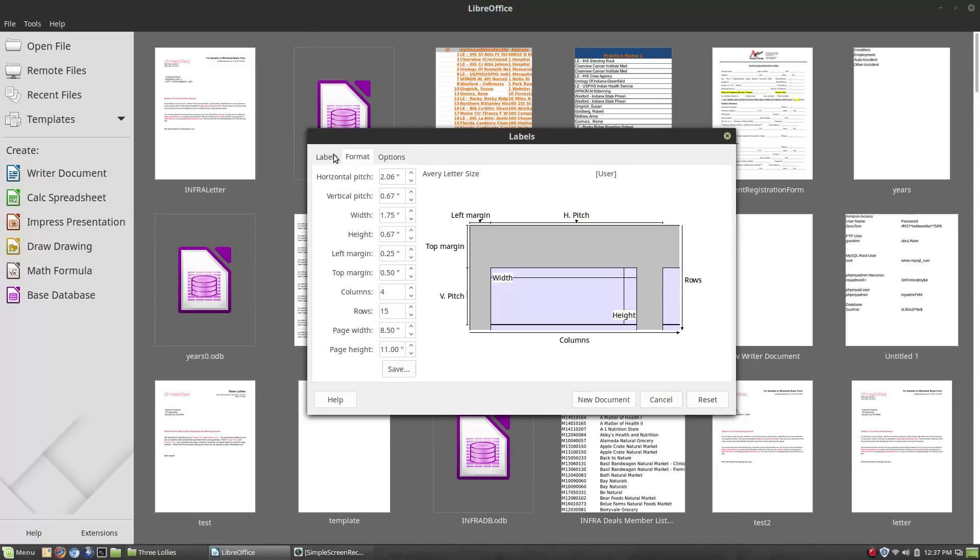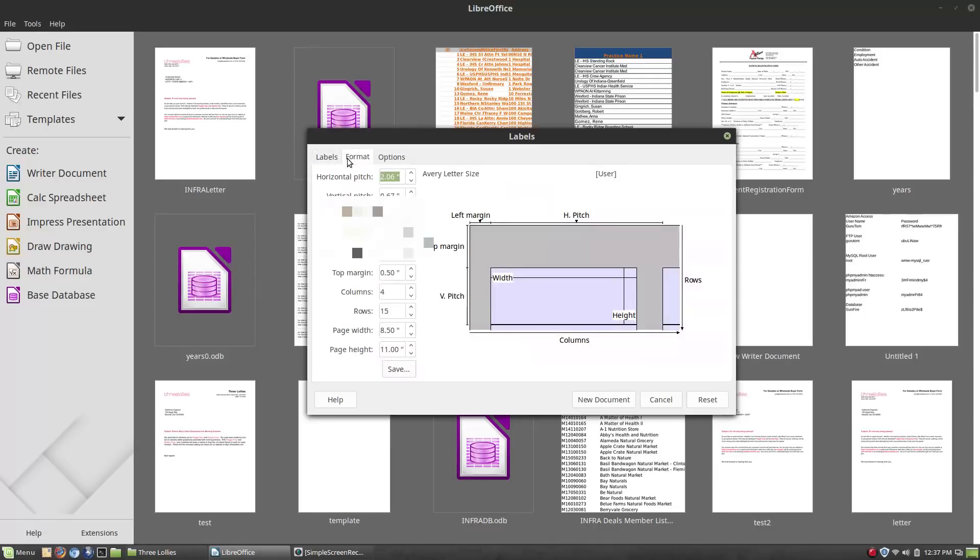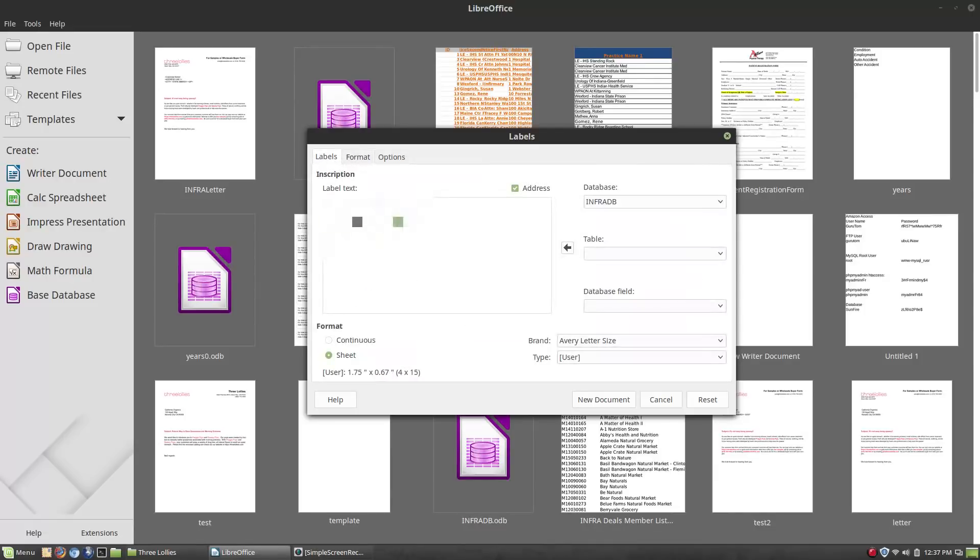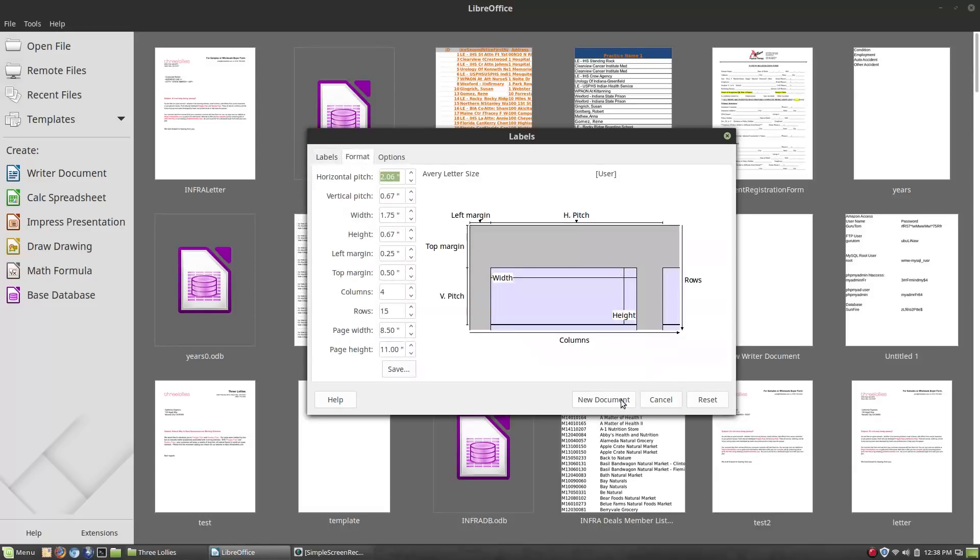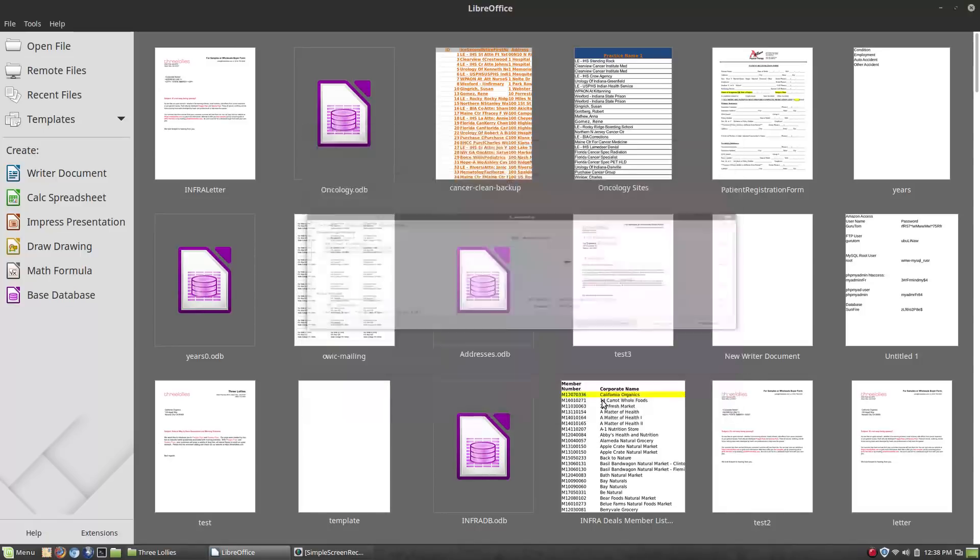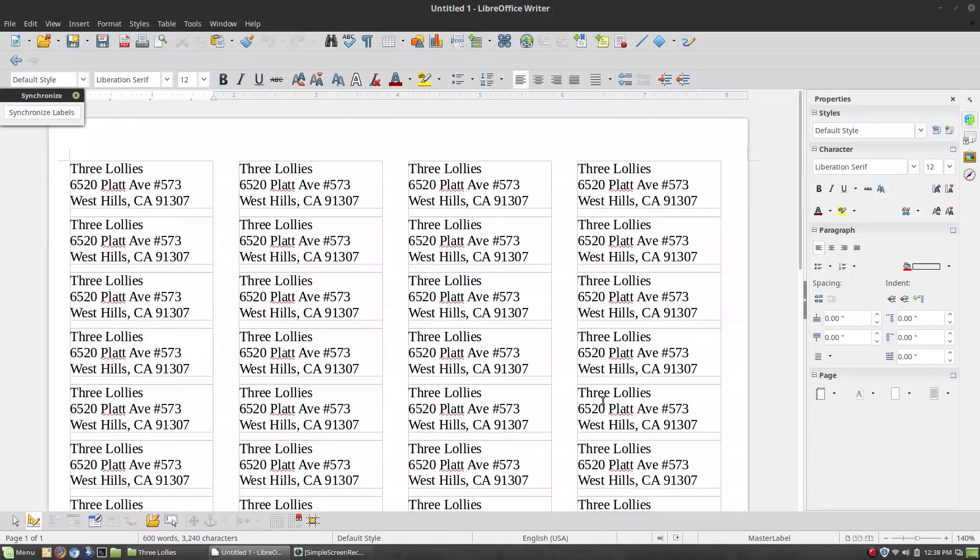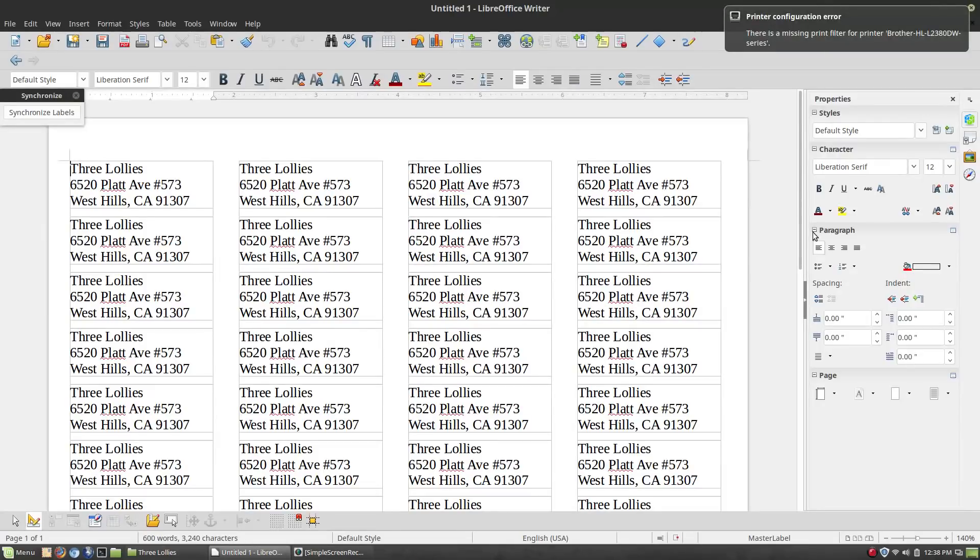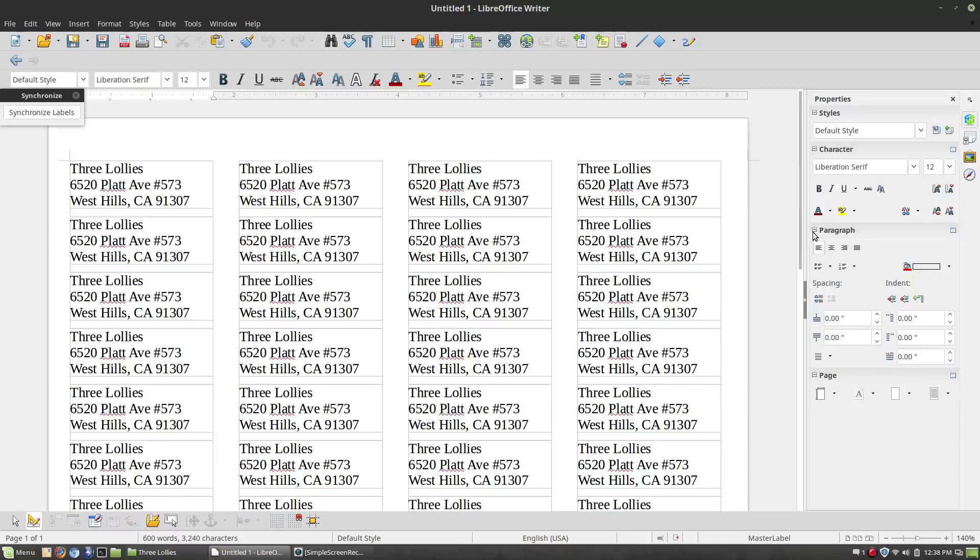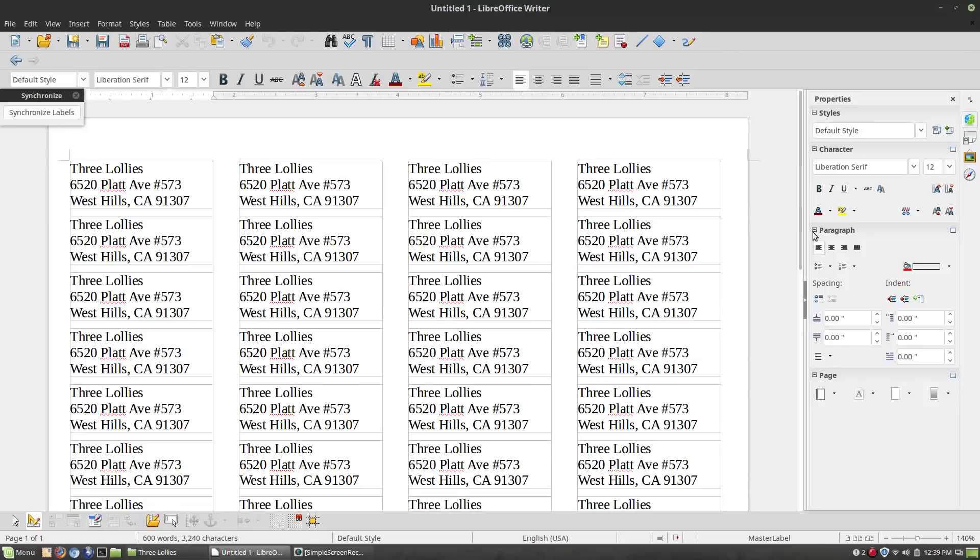Then what I'm going to do is turn on my printer and push print on this and see if these work correctly or not. Anytime I'm working with labels the very first time, I'll print it out just on a regular piece of paper and I'm just going to hold it up in some light to the label sheet there.